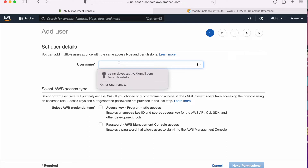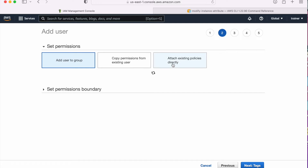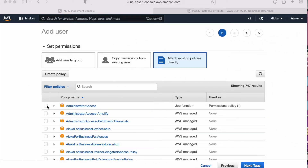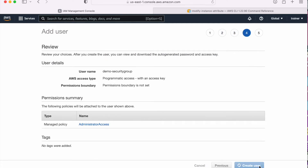Here I need to give a name to the user — demo security group. I will go with programmatic access because I need to configure this user from the CLI so that I can run all my commands from there. Next, for permissions, in the attach existing policy I am going to attach the admin permission. Here I am going to select admin access.